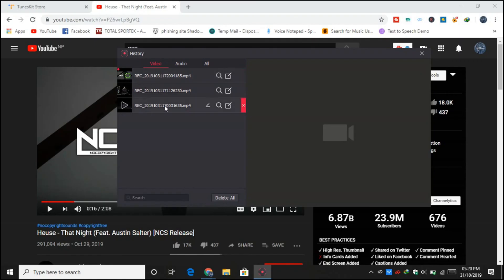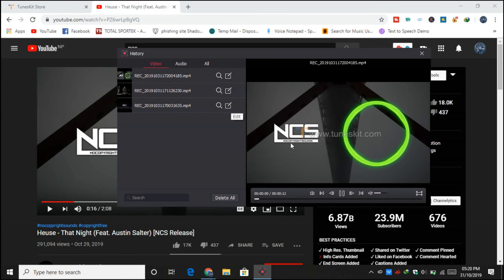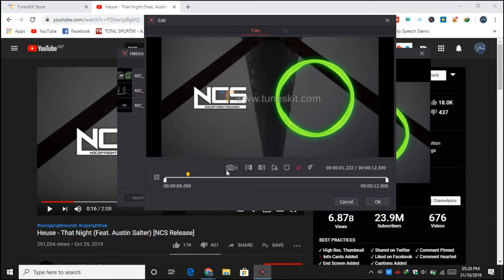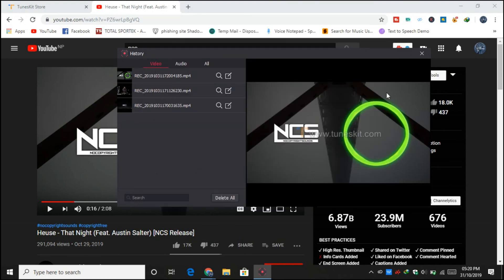And from here you can play your recording. So here you can play your recording and obviously edit it as well. So here you can see the TunesKit watermark over here because I have not activated my product yet.